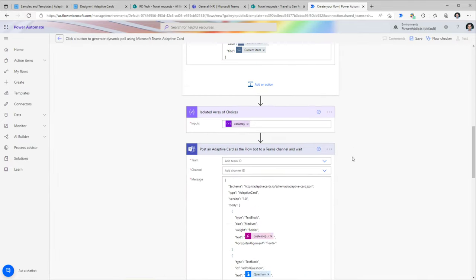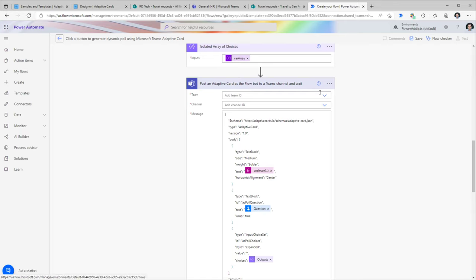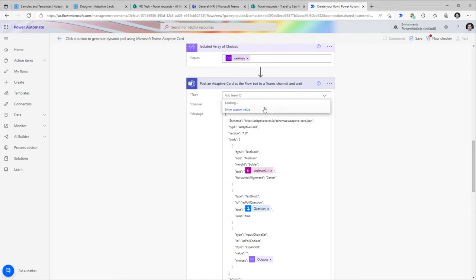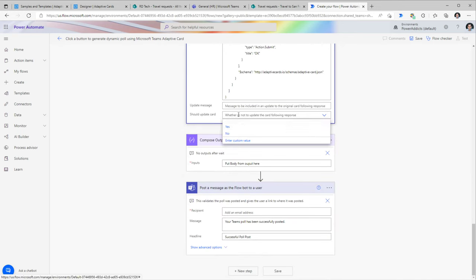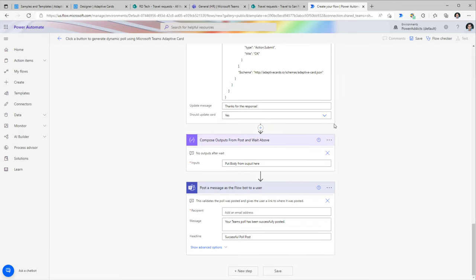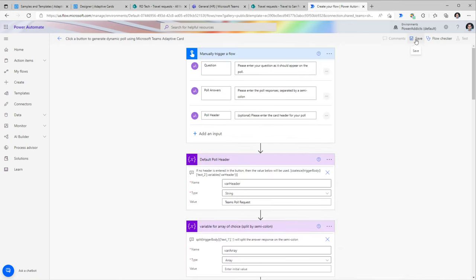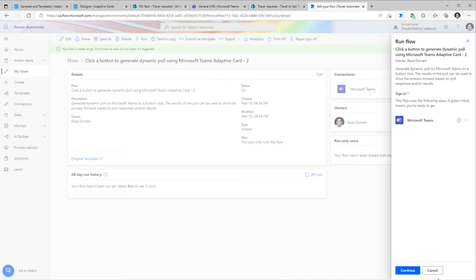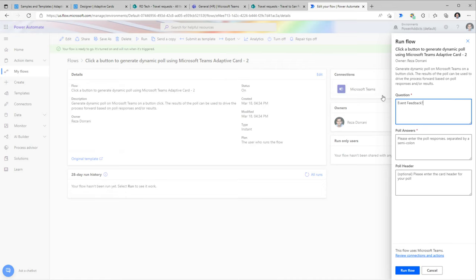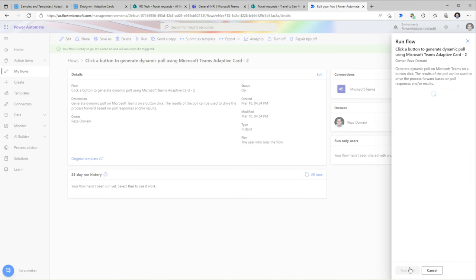Let's take the 'Generate a dynamic poll' template. Click Continue — this creates the flow. It can post an adaptive card to a channel in Teams. I'll pick my HR Team and the General channel. The card should update when a response is given, with the message 'Thanks for the response.' I'll notify myself. After saving, since this flow runs manually, I'll click Run, enter my poll question and semicolon-separated answers, then run the flow.